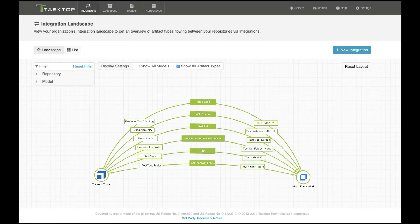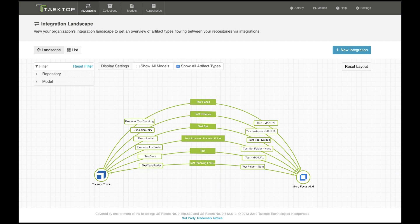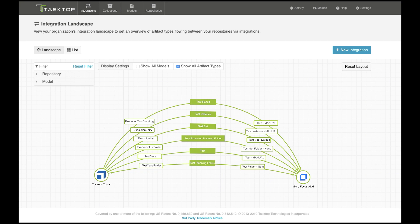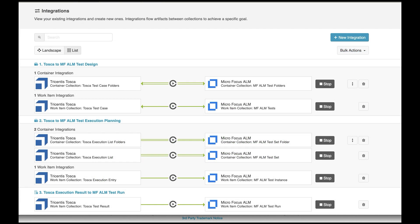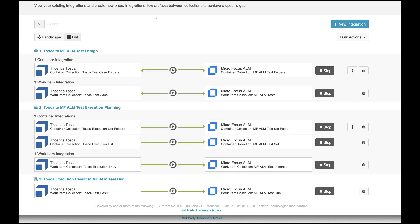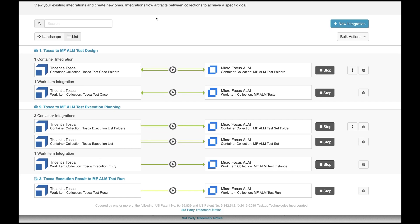This is what that scenario looks like in TaskTop Integration Hub. Here in landscape view, you can see the six artifacts flowing between the two tools, normalized through models. When you switch to list view, you can see this flow is accomplished through a few interrelated integrations that reflect the tool's requisite multi-level folder structures.